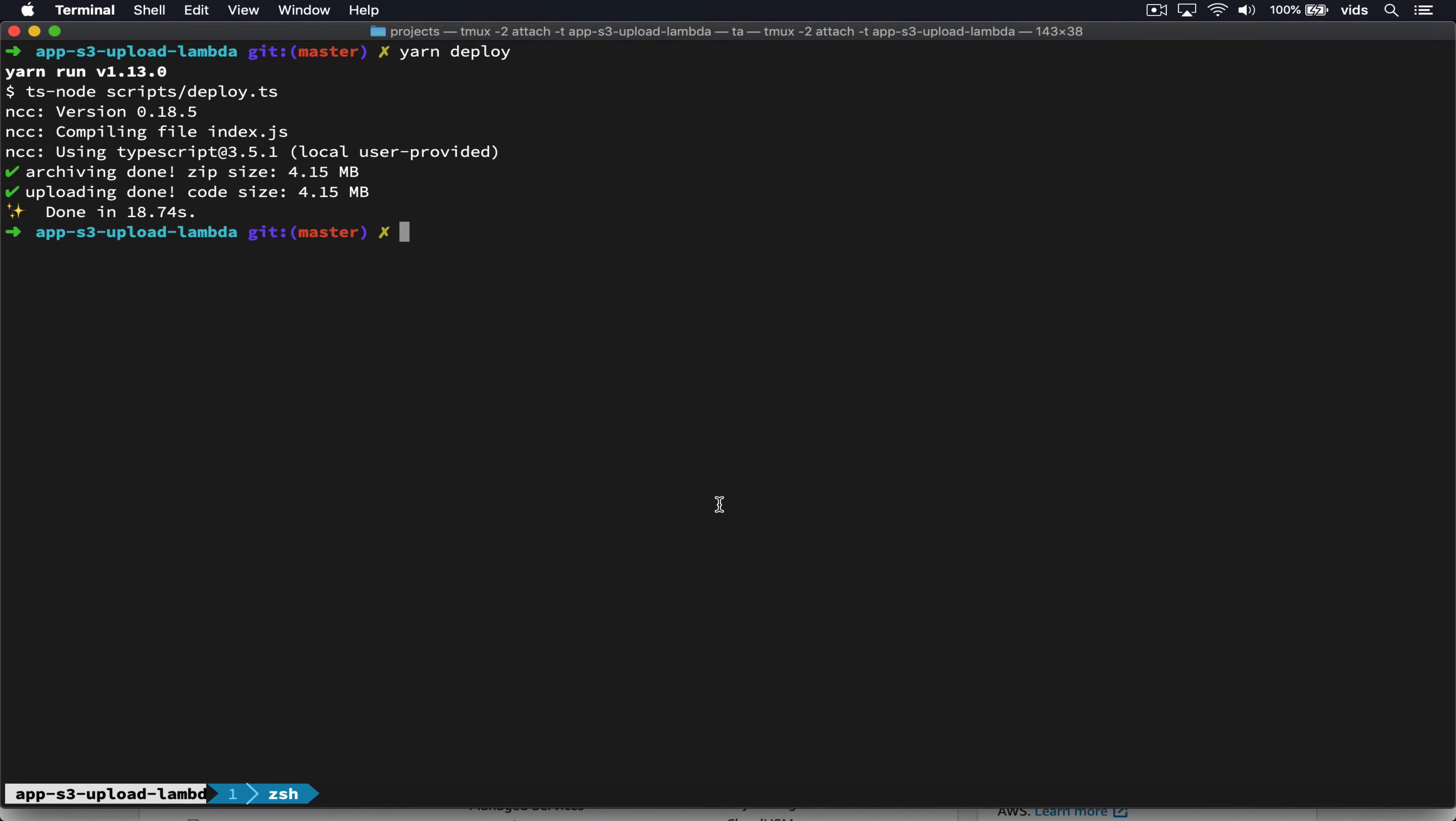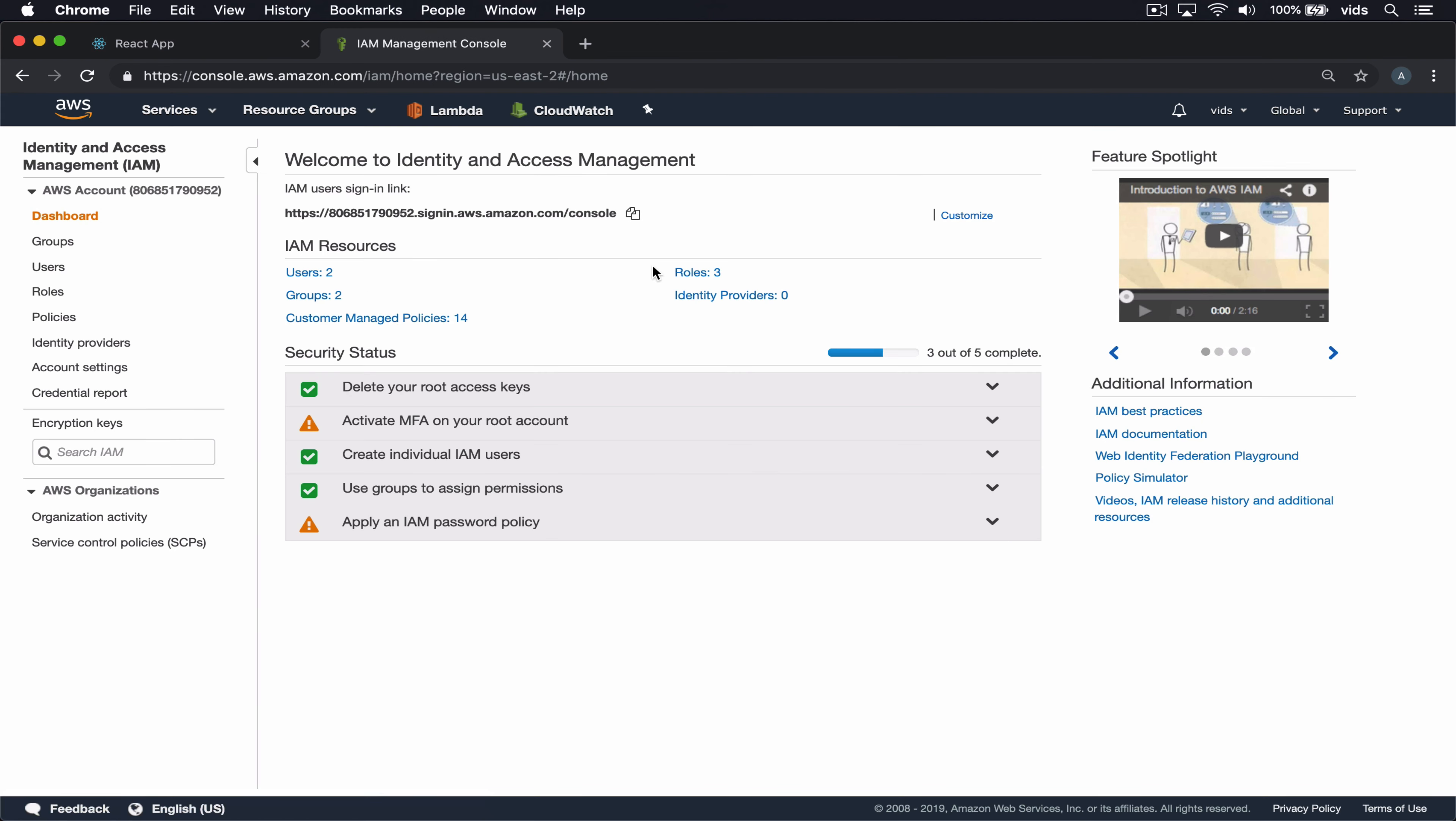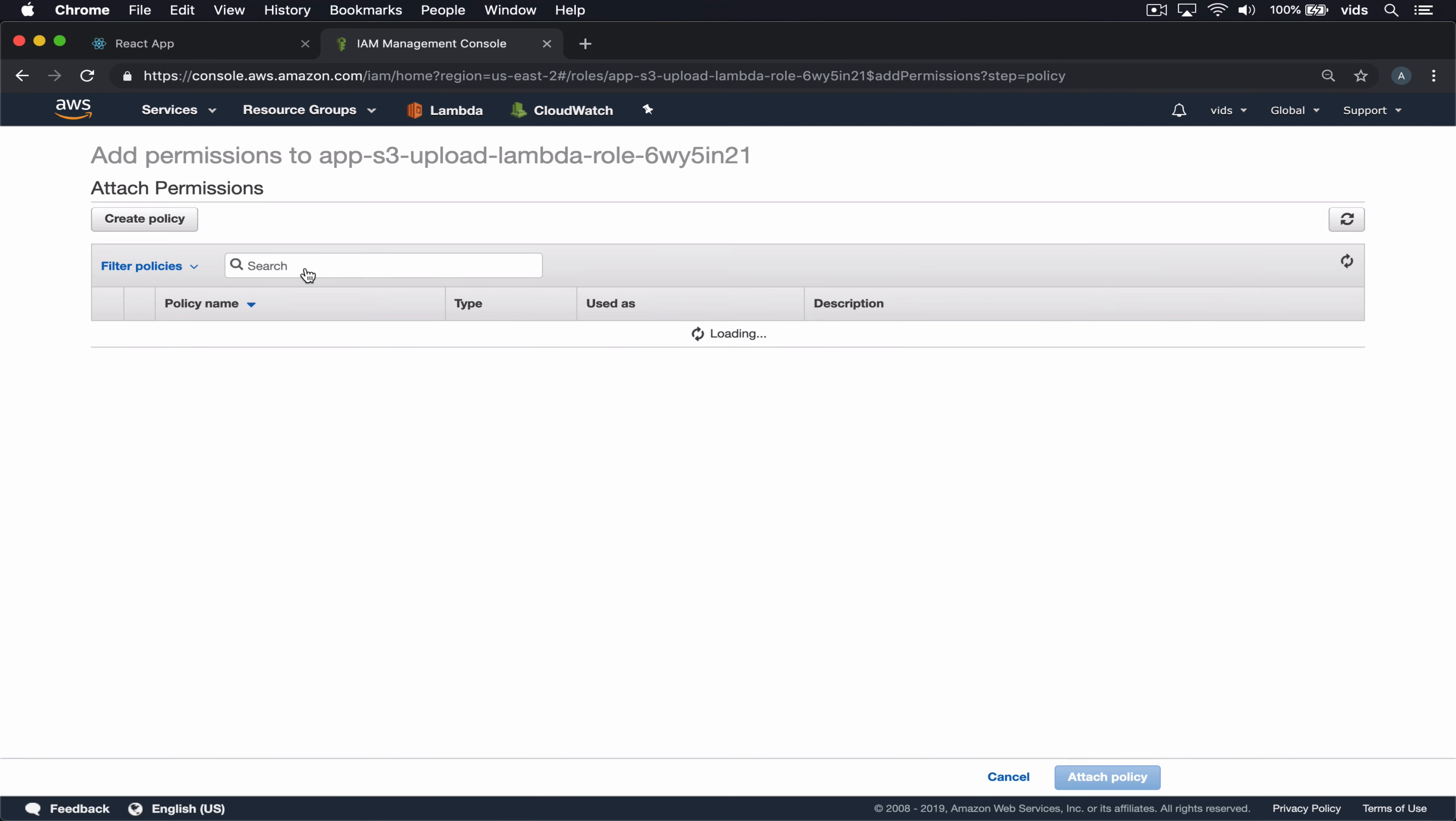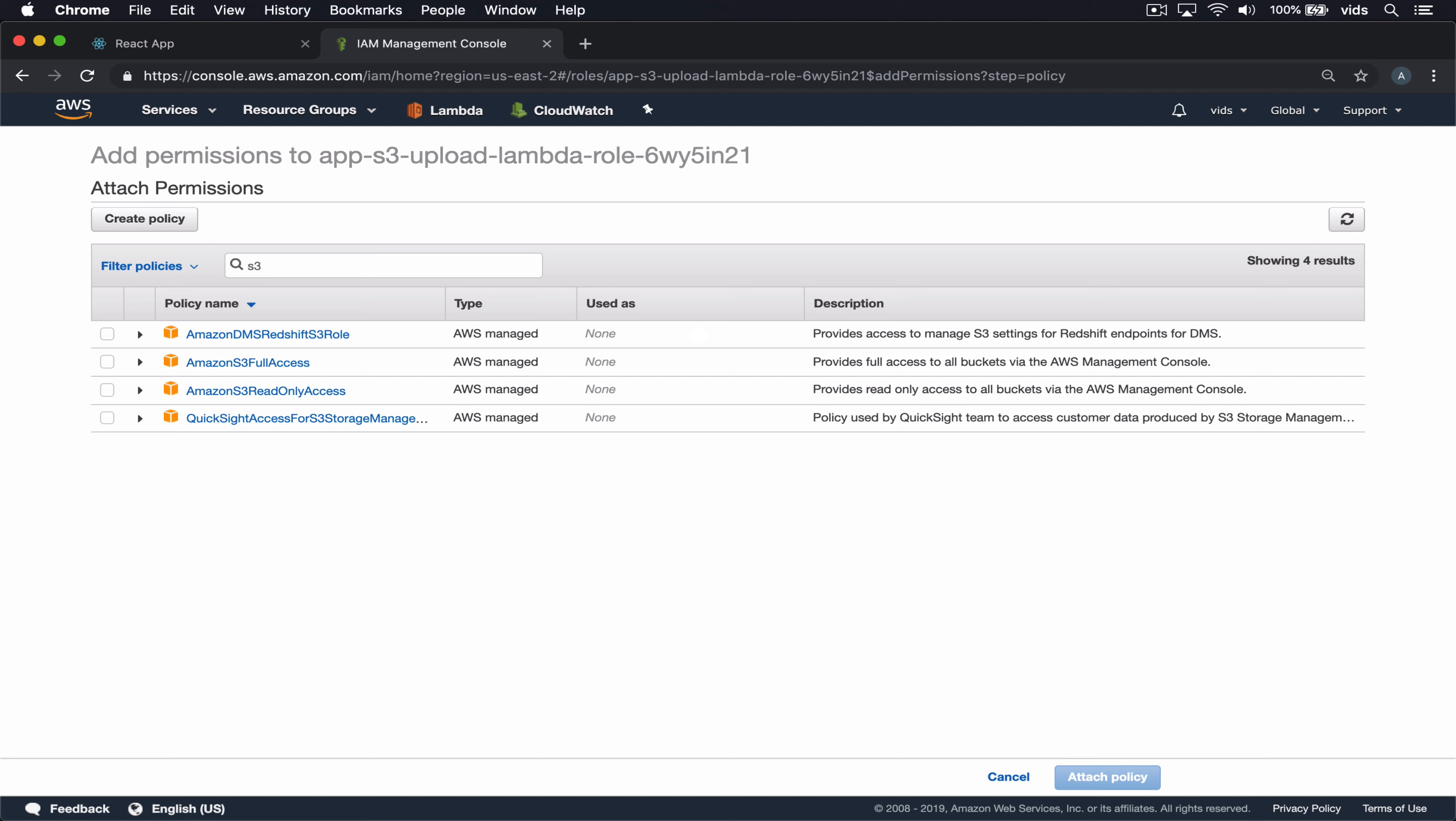There's one last thing we need to do. And that is to give our Lambda function permissions to access S3. By default, there is a role that is created for the Lambda function, but it doesn't have permissions yet. So we'll go to the IAM service. We'll go to our roles. We'll choose our Lambda role. And we'll attach a policy to it. We'll search for S3. And we'll just give it Amazon S3 full access.